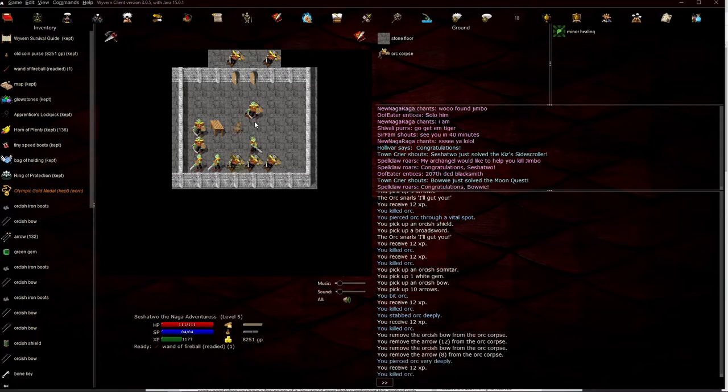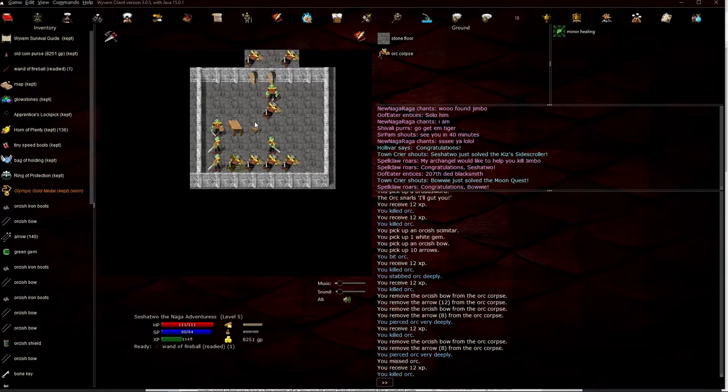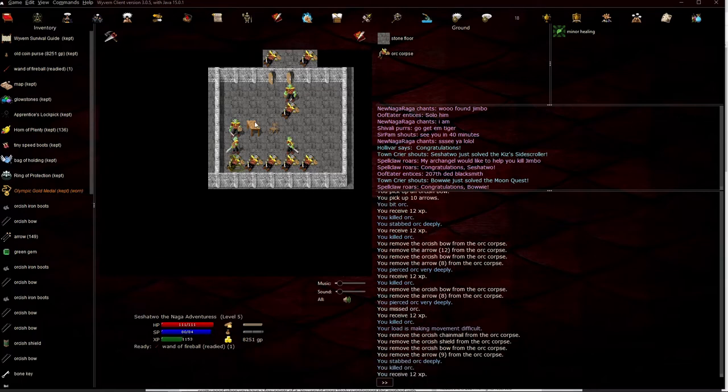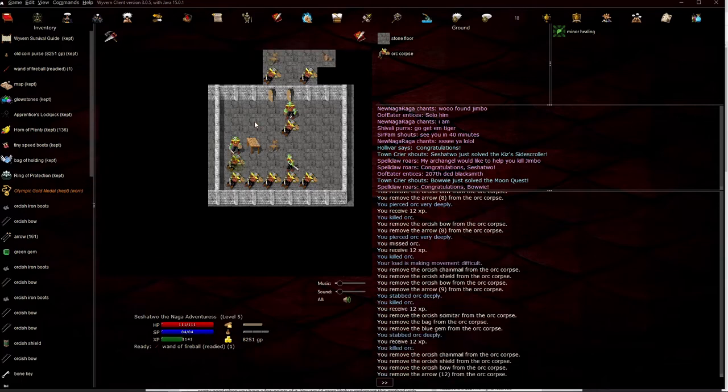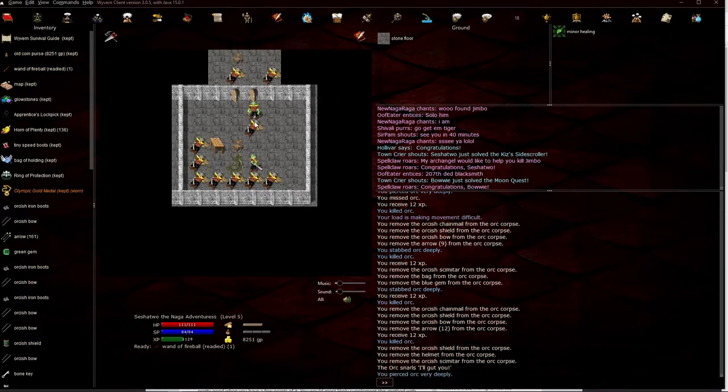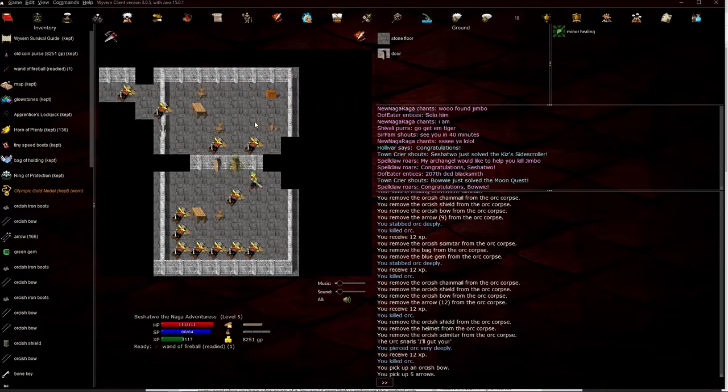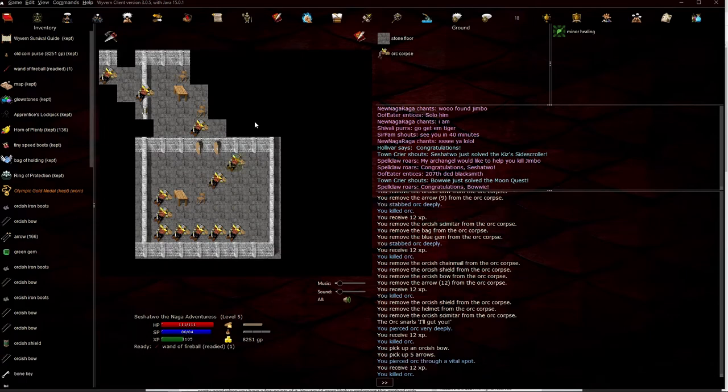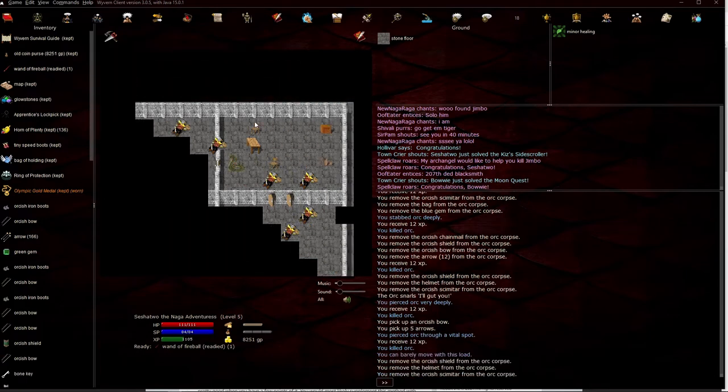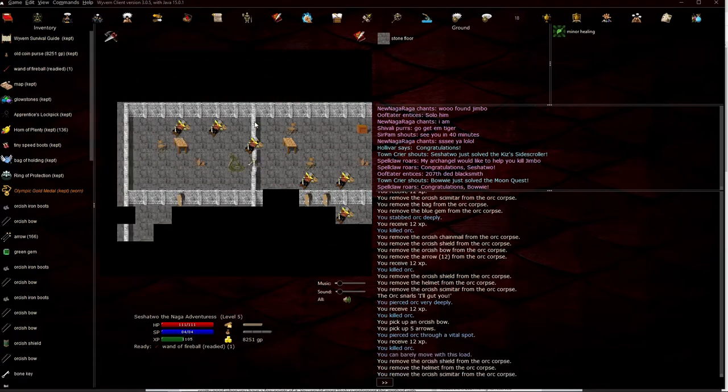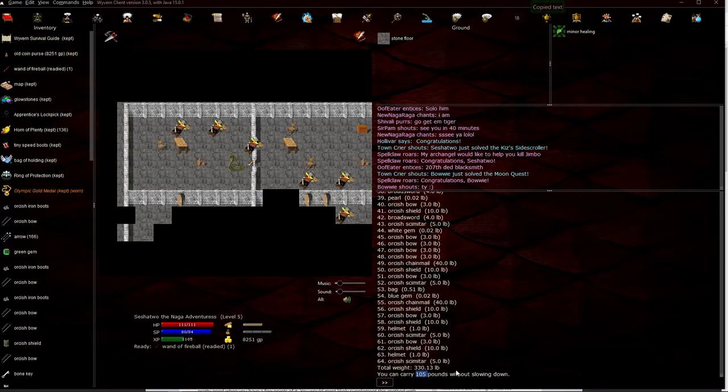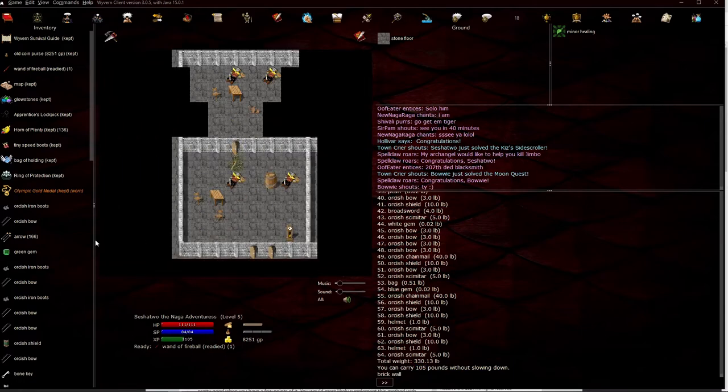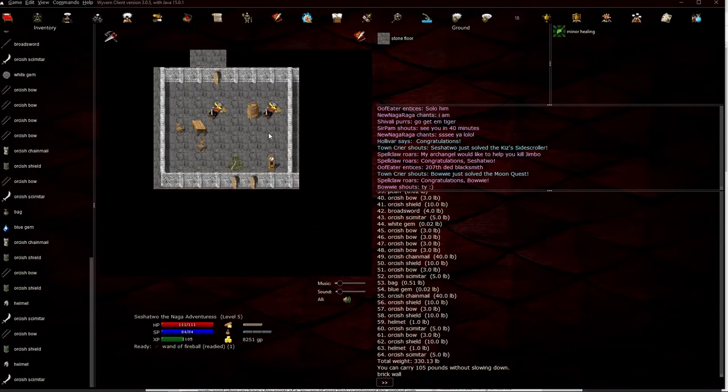So one thing you do have to be careful for is your weight as you pick up these items, you will get quite heavy. It's fine to have a badass one too. I'm heavy now. I can barely move with this load. So I'm carrying 330 pounds, and my carry weight without slowing down is 105.